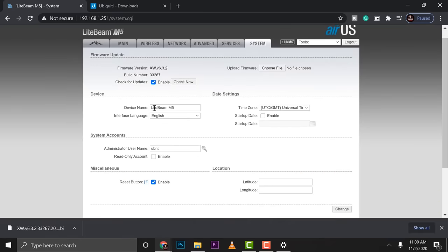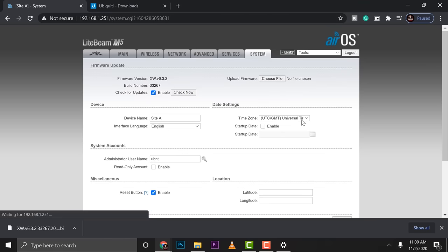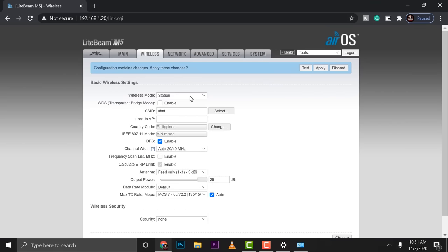And then you can also change the name here so that it's easier to identify your devices. I'll name this one as Site A. Then click on change and then click on apply. We're done here.